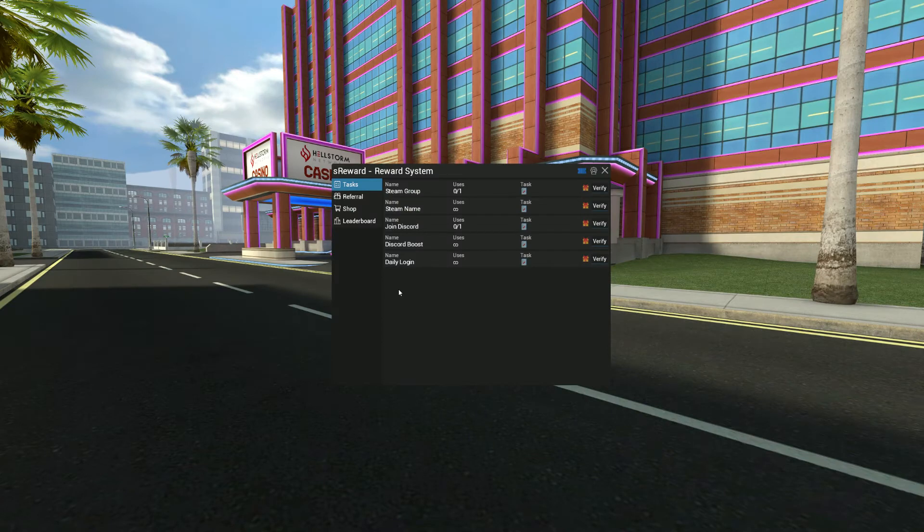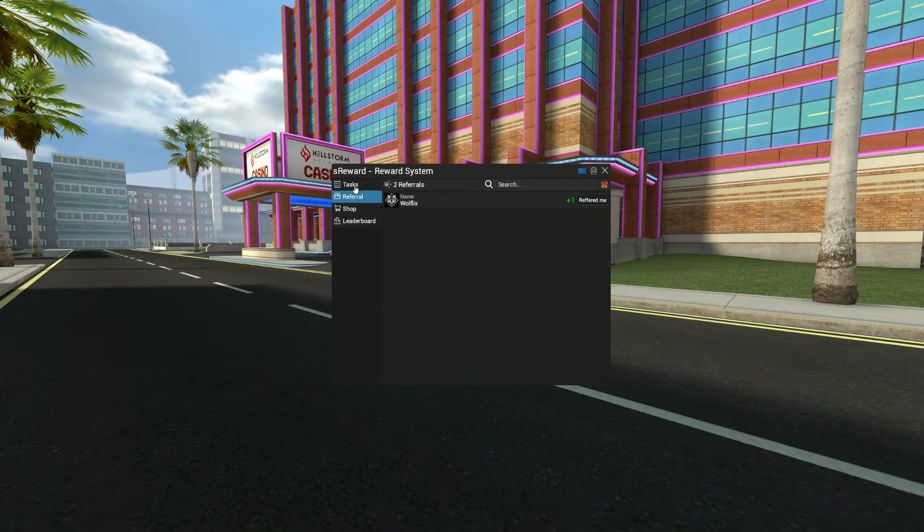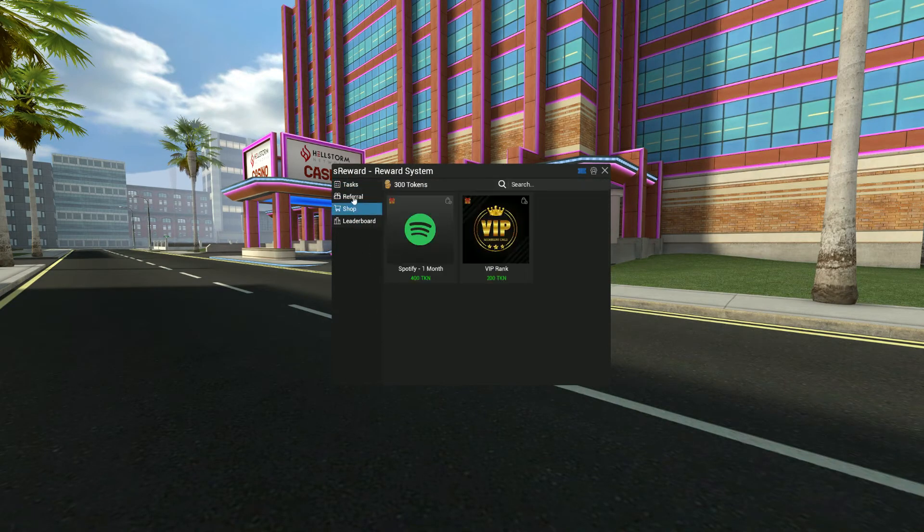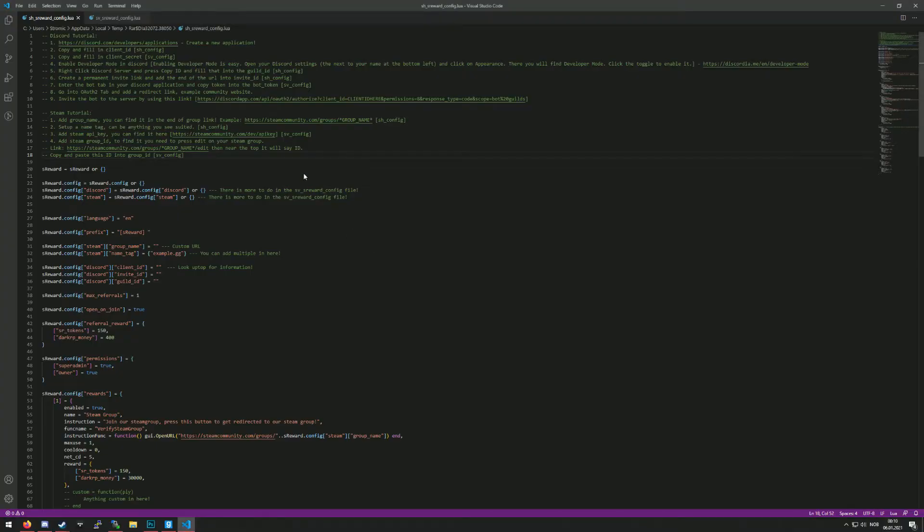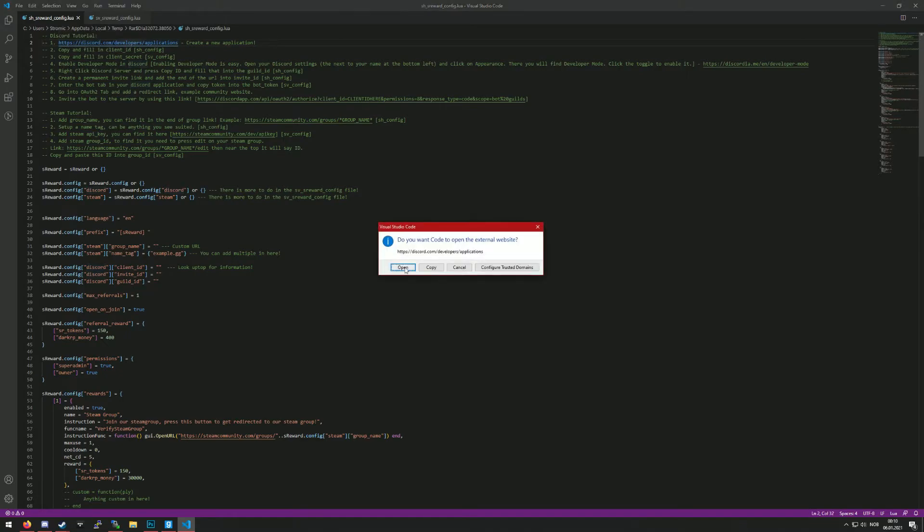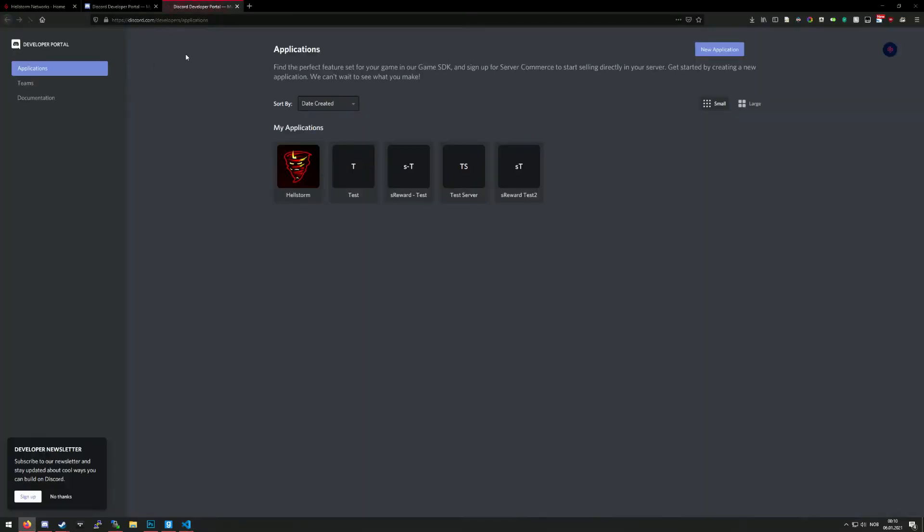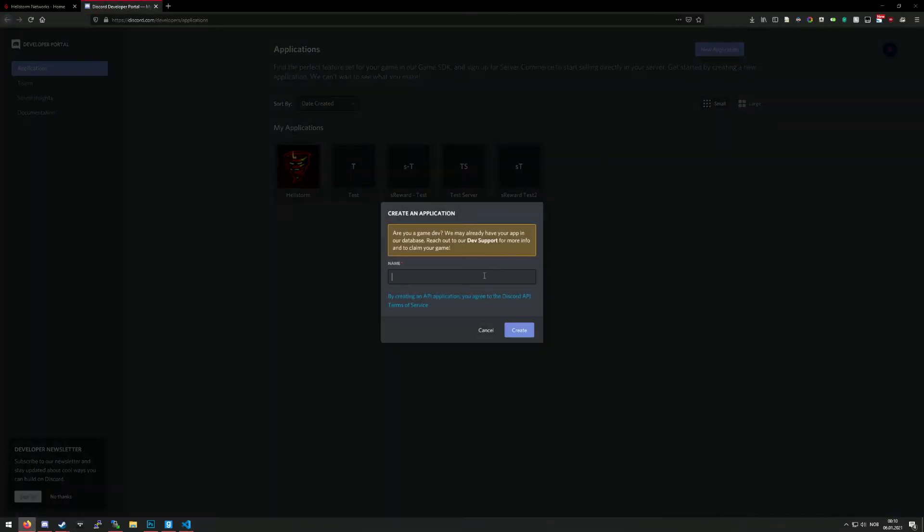Hello guys, welcome back. Today I will be showing you how to set up Discord with s3word. It should be a pretty simple process because I've made a simple tutorial. So first step is to press this link and make a new application. You can call this whatever you want, but I'll just call this s3word test 3.